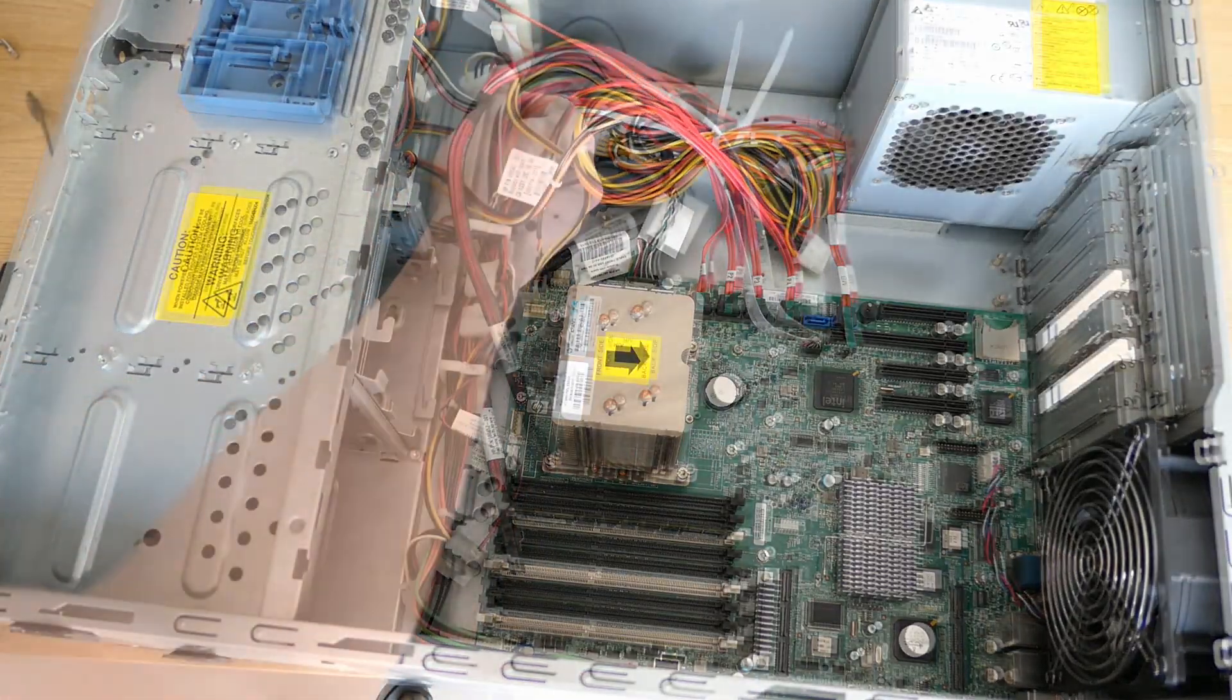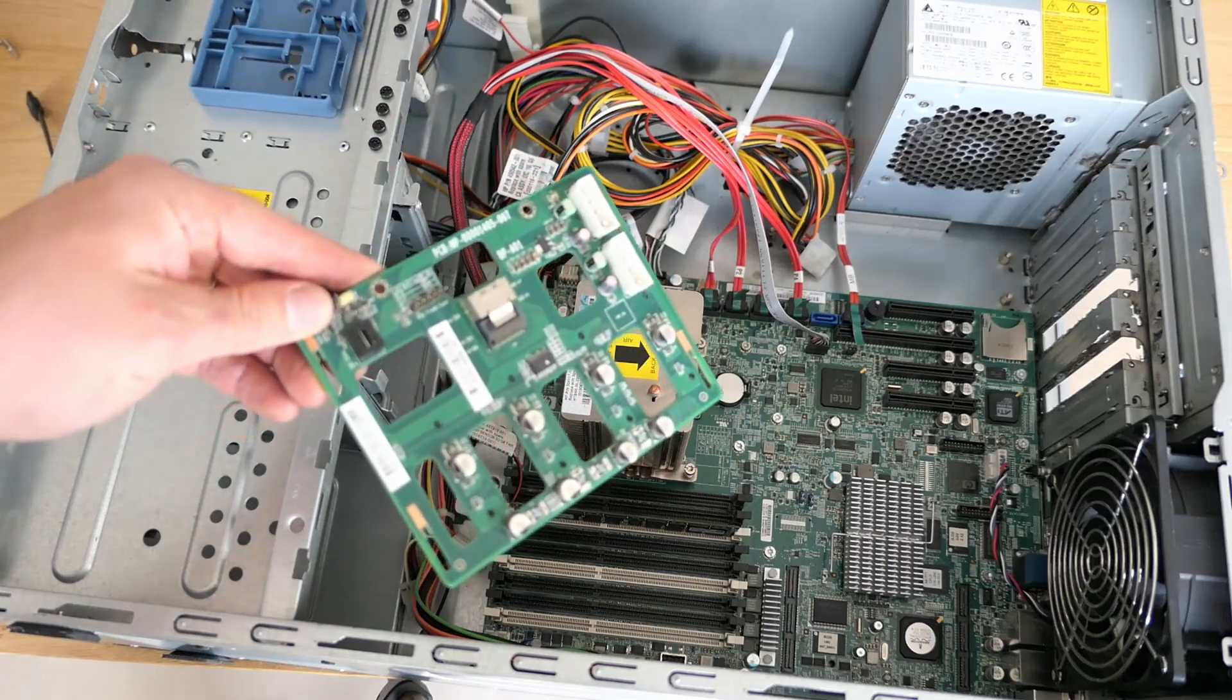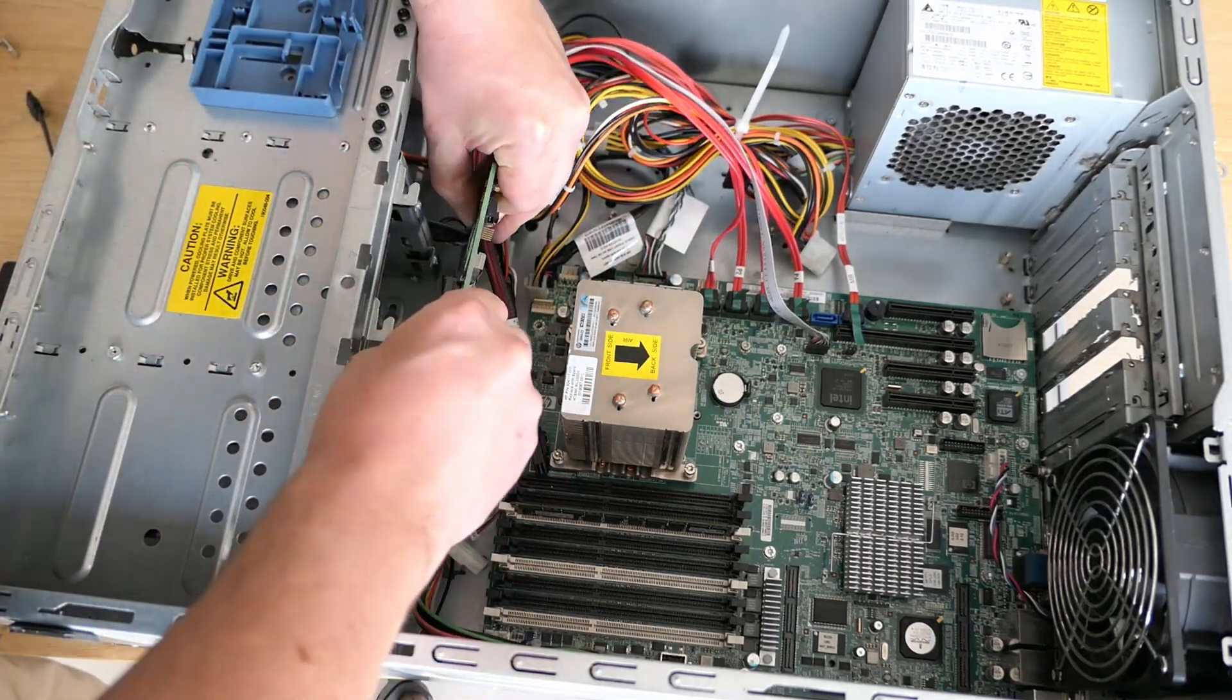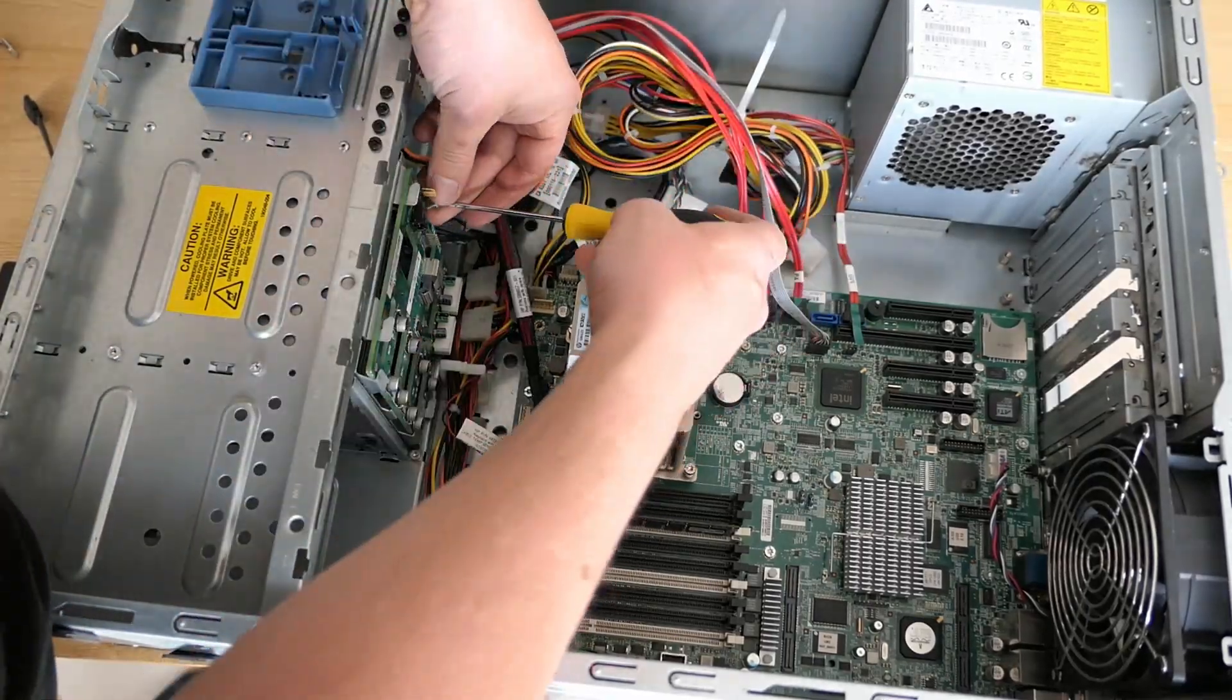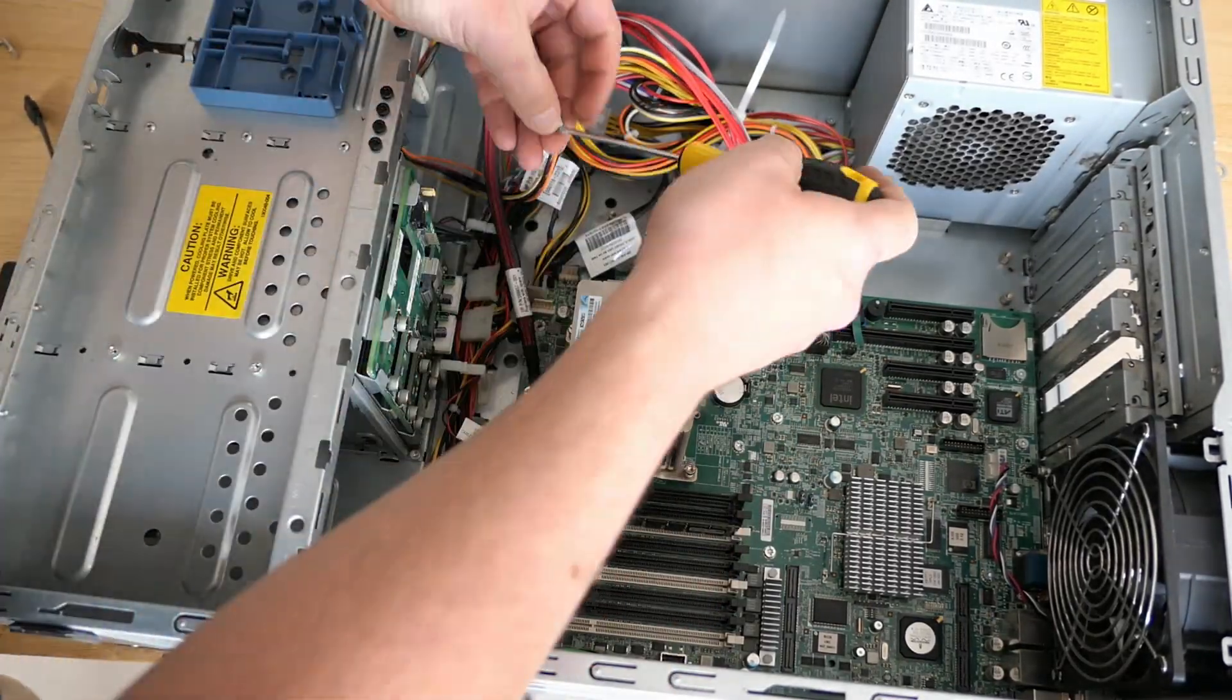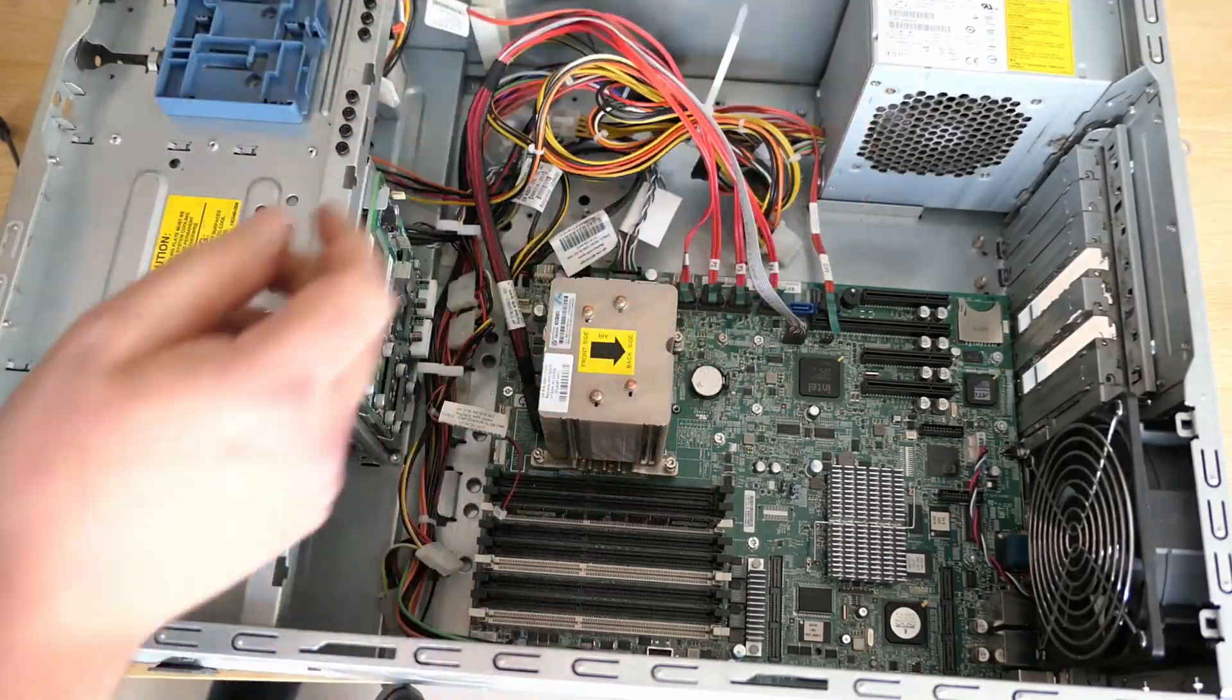Time to put back the drive backplane. Once it's fixed, we can reinsert the power connectors.